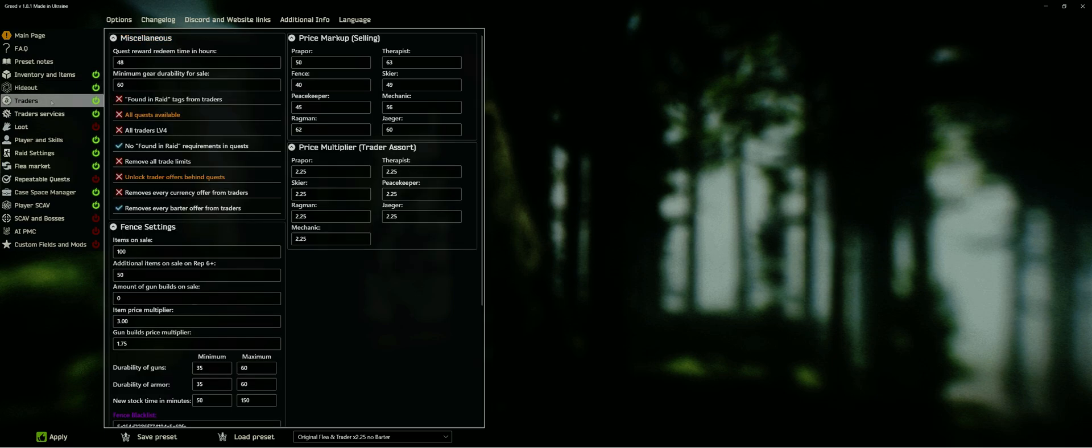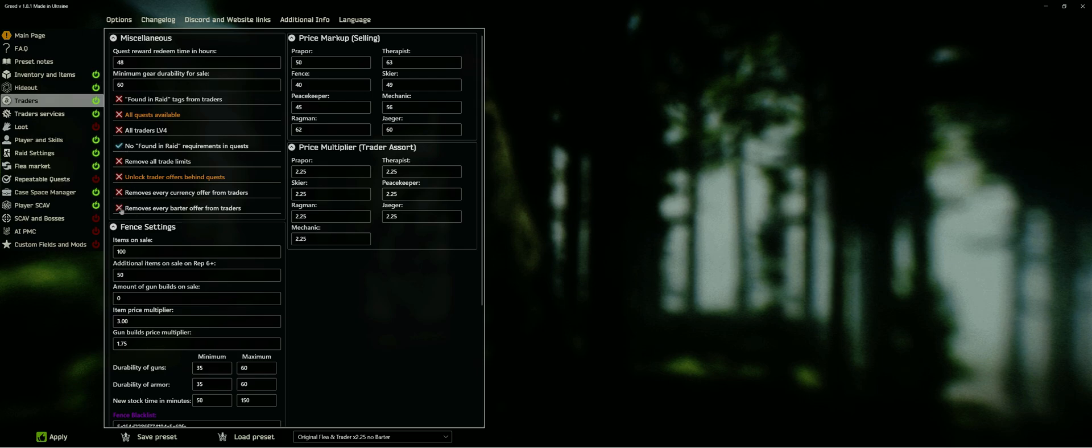Now the traders tab is really important when setting up your economy. You see, balancing prices and availability of items can be a very tricky part. Swimming in money isn't really fun and you usually want to find a good balance, especially for the late game. I give you an example that works for me.